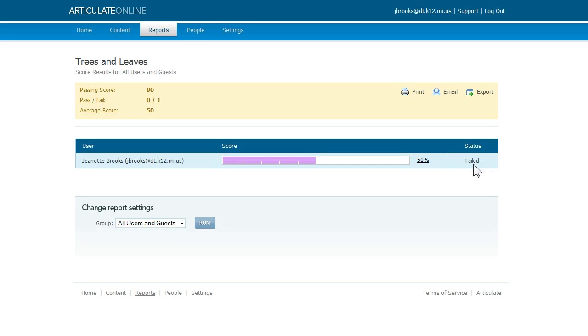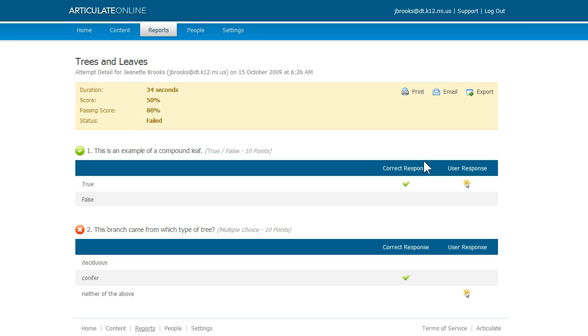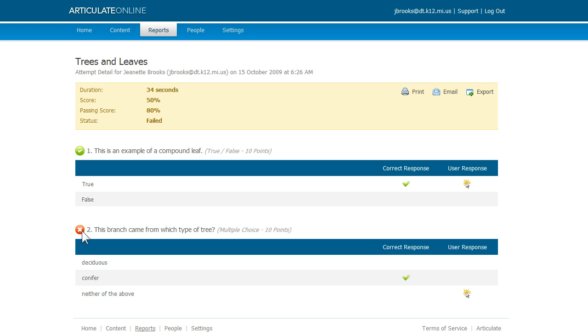Now, if I want, I can see a breakdown of my answers by clicking on my percentage. And this gives us a view of the attempt detail report, which we saw earlier. Here are my two questions and you can see from the green check mark, I got that question right. And this red X indicates that I got the second question wrong. And for each question, I can see a little bit of detail about my options that were available, the correct response and the answer that I marked.